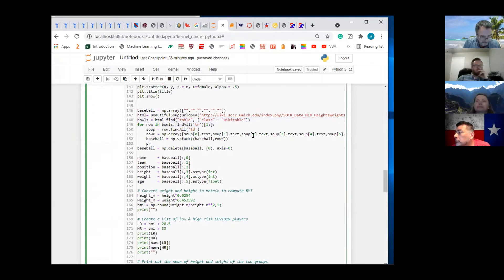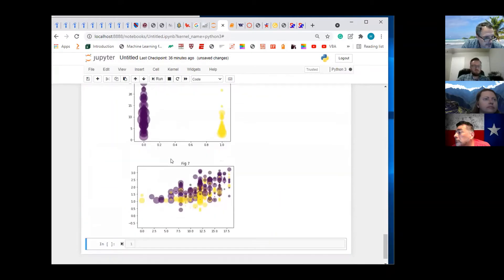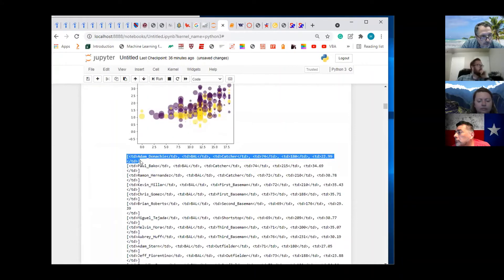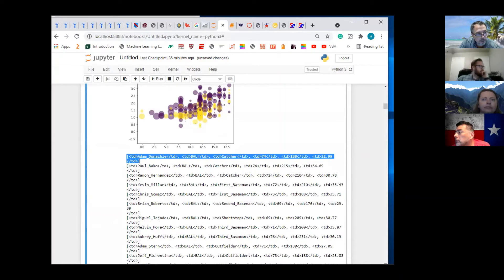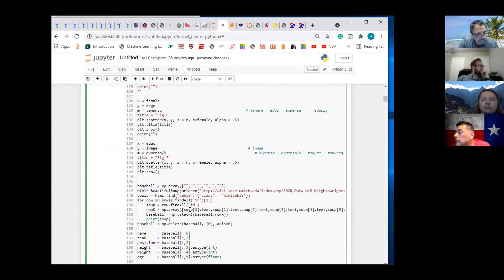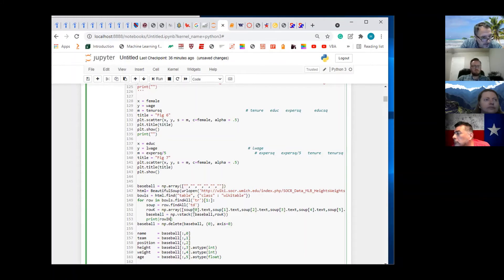If I do a print on soup, what's going to show? It's going to give me each row, because it's looping on tr. So soup is each row. If I print row k, row k is getting rid of the HTML code.